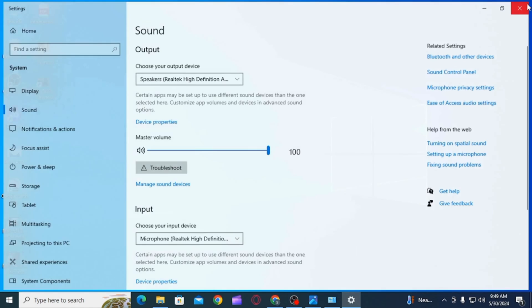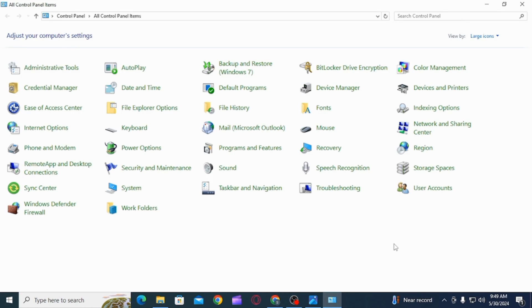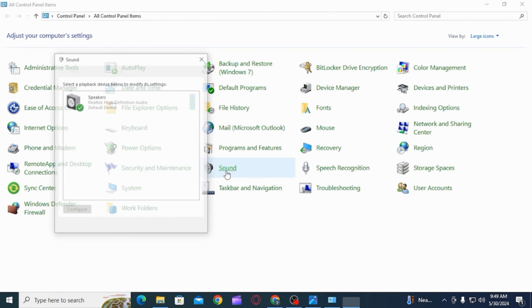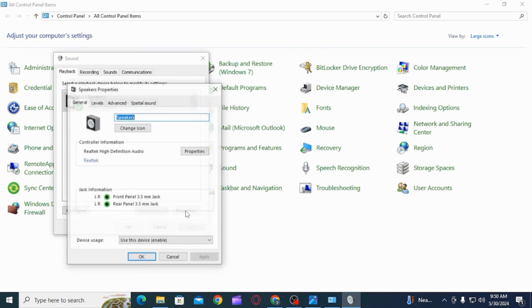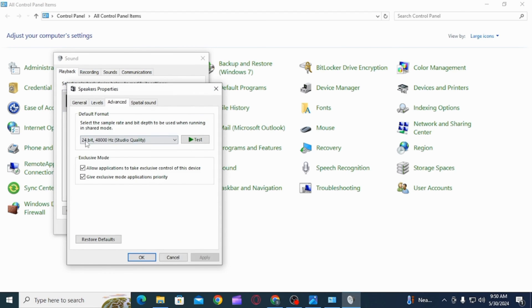Next thing you want to do is open Control Panel, then from here select Sound. Make sure you have selected the correct audio device, then click on it. Now click on Properties, and here you want to click on the Advanced option.